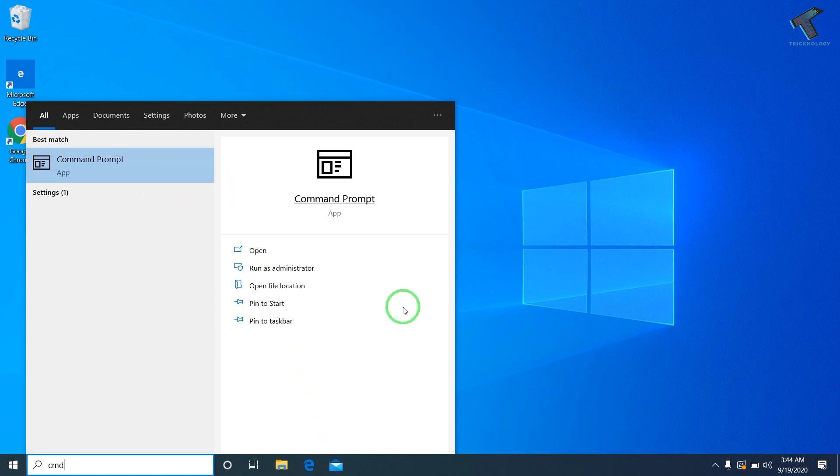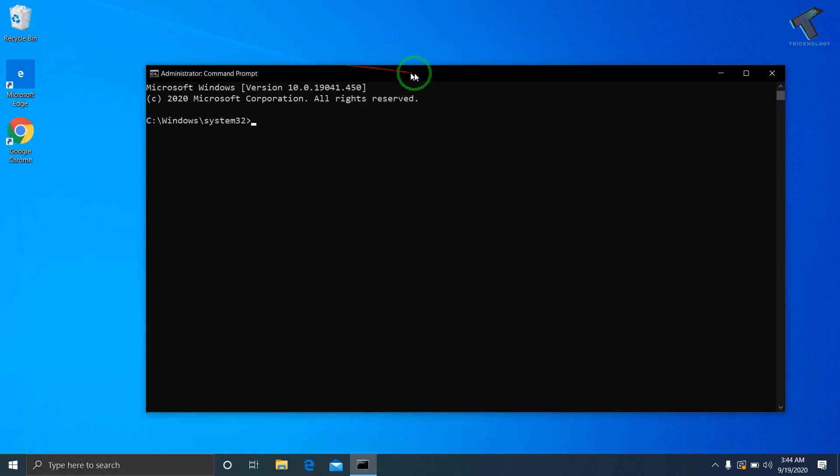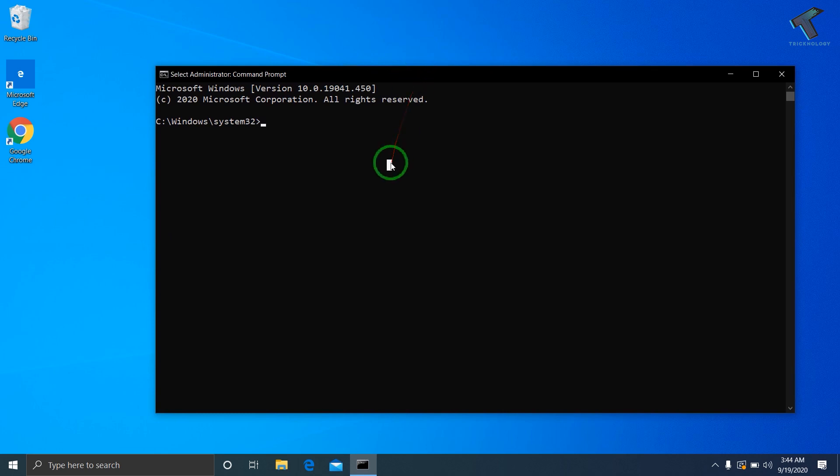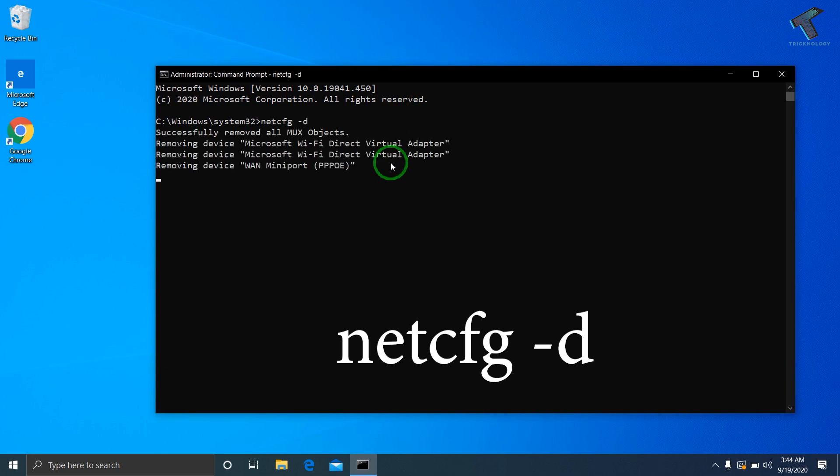The command is netcfg -d. Press Enter. Once it's done, restart your computer and it will fix your problem.